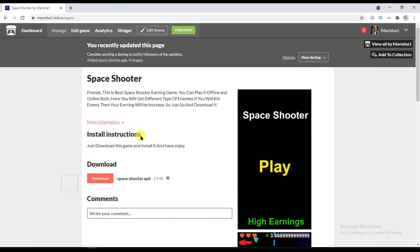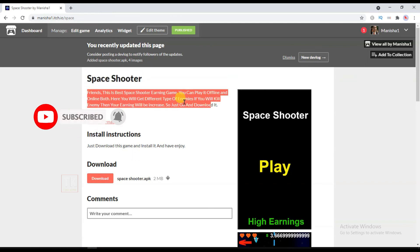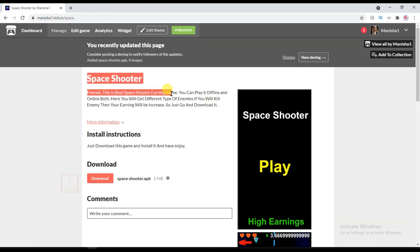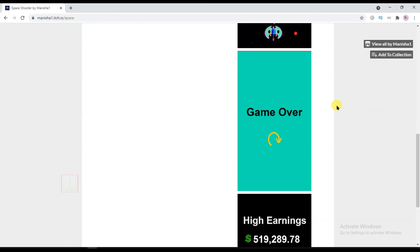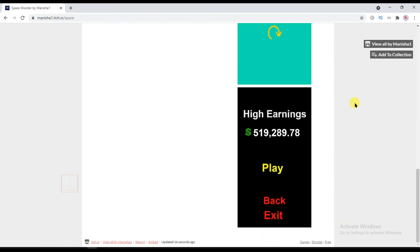I will give this game link in the video description. Just go to the video description below, click on the link, and download this game. In the next video I will show you how to upload this game on other game websites. I hope this video is helpful for you. If you have any questions, comment below. Thanks for watching — I'll see you in the next video. Bye.